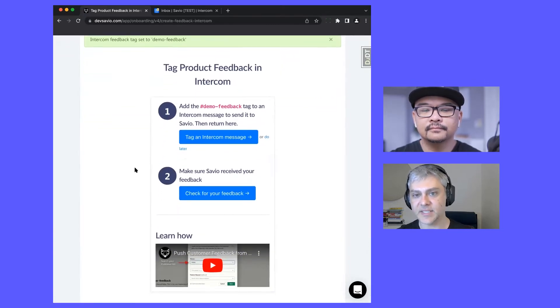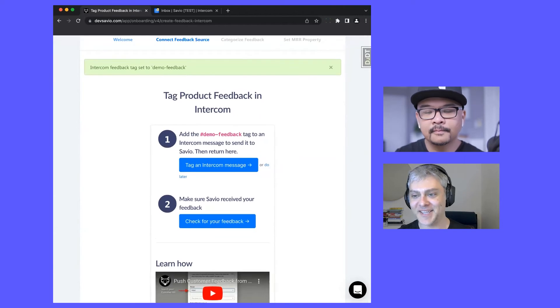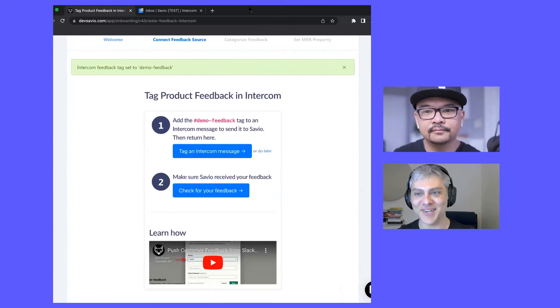This is a tricky spot, Ramli, and I'd love your feedback on this actually as a practitioner.